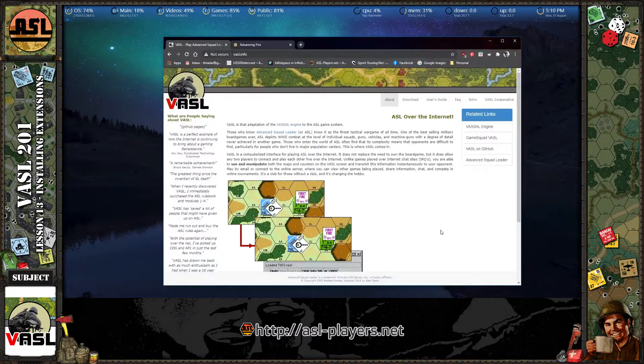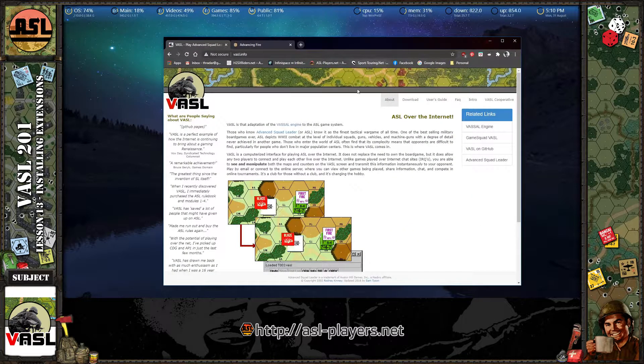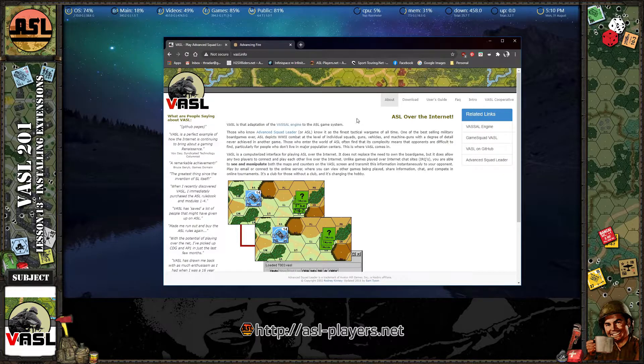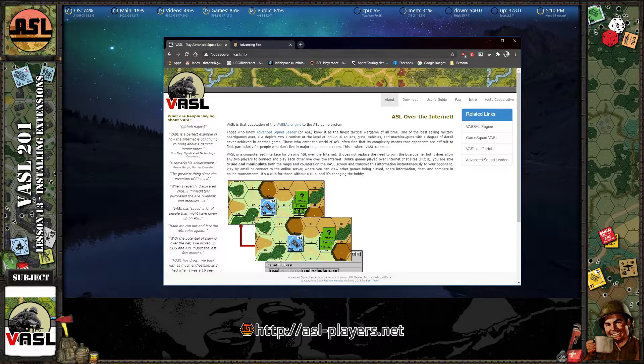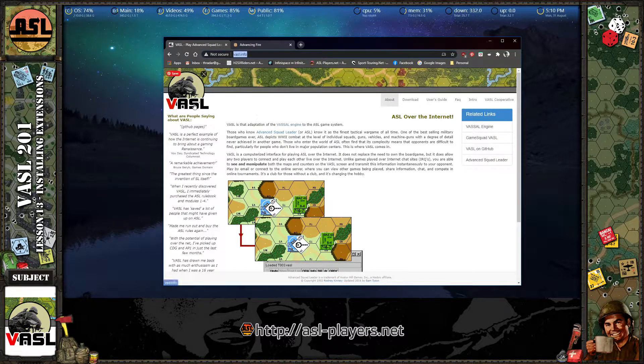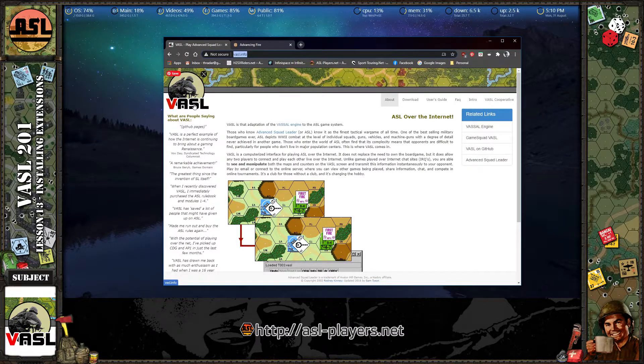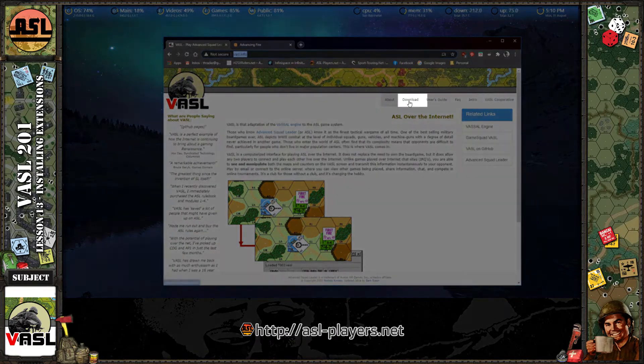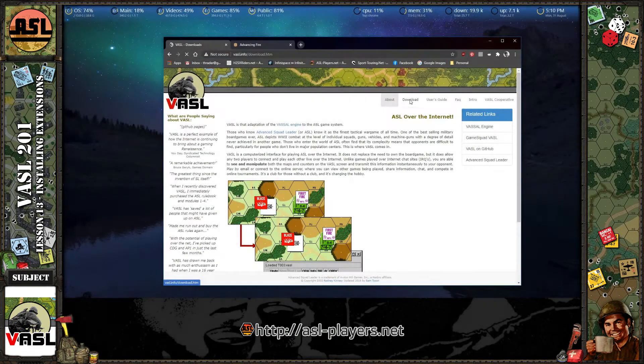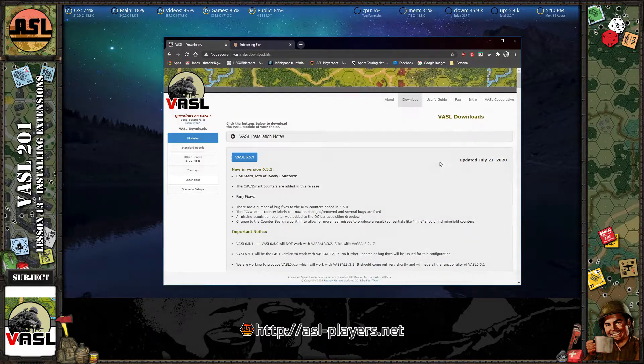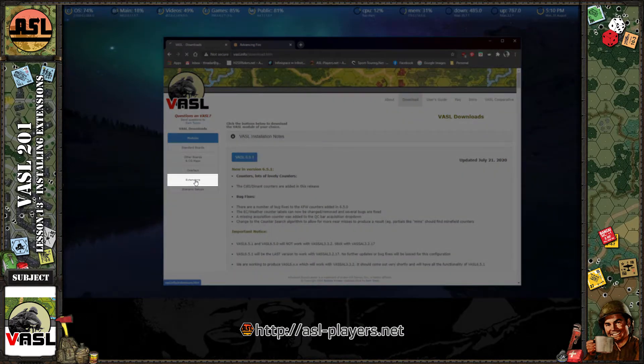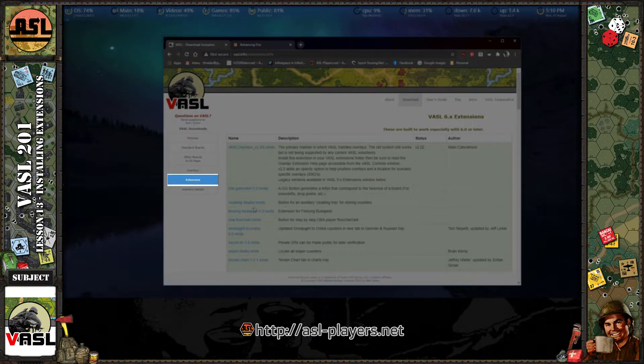So where you need to download extensions, the place where you can find most of them is at Vassal.info, the official site of the Vassal module. And you go to the Downloads section here in the top menu, click on that, click on Extensions.